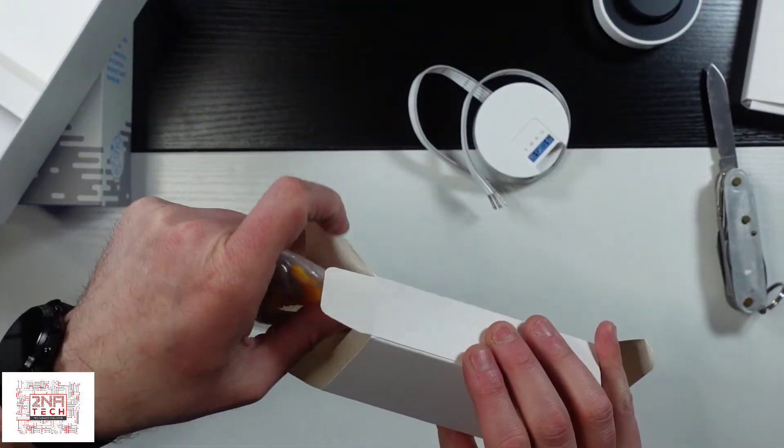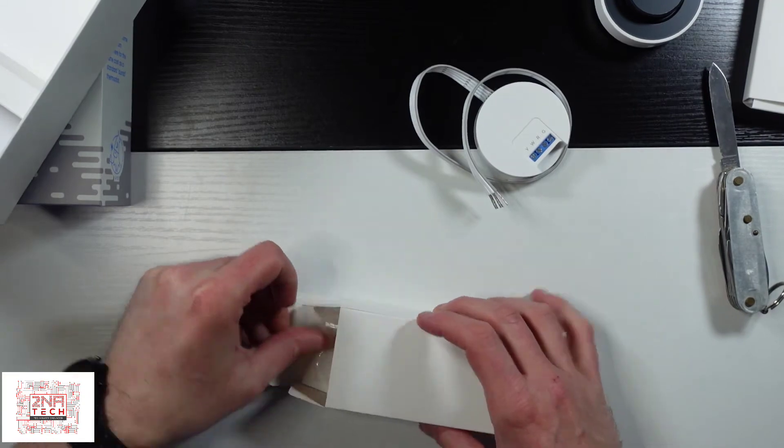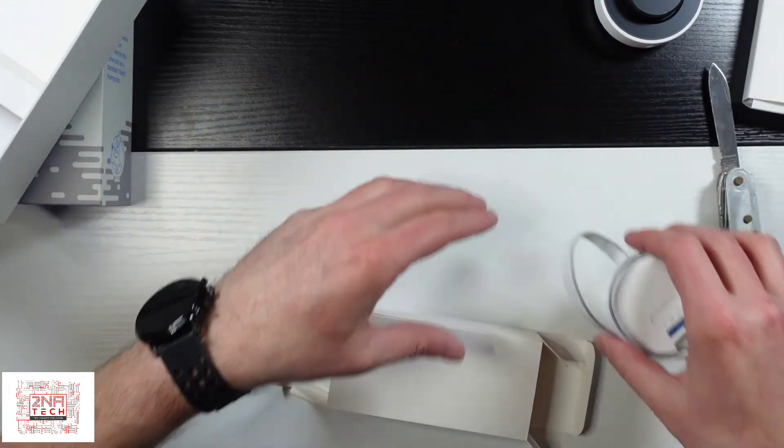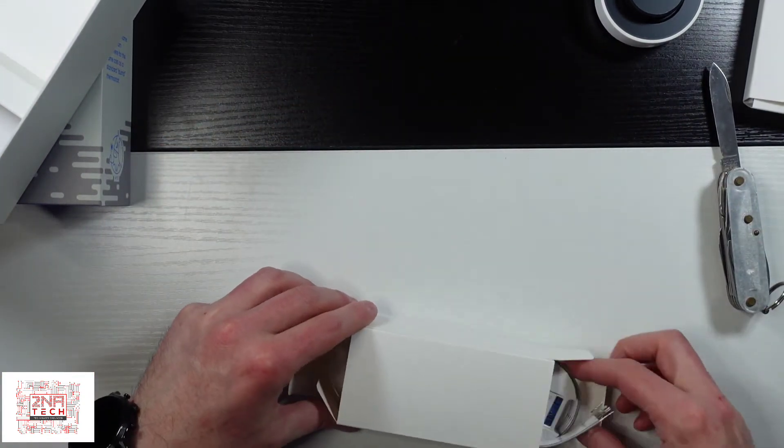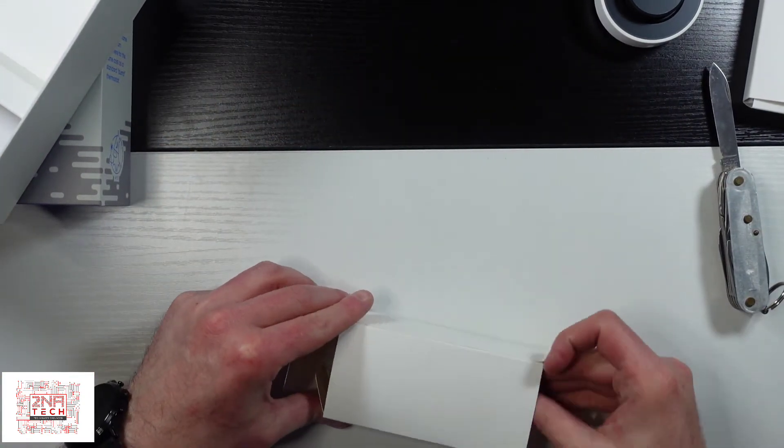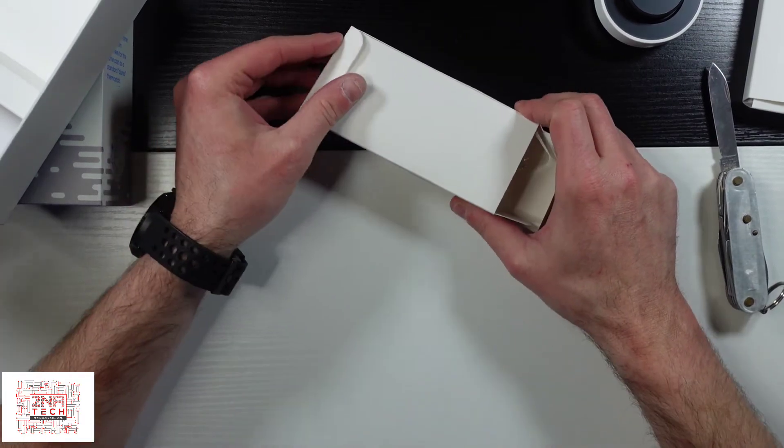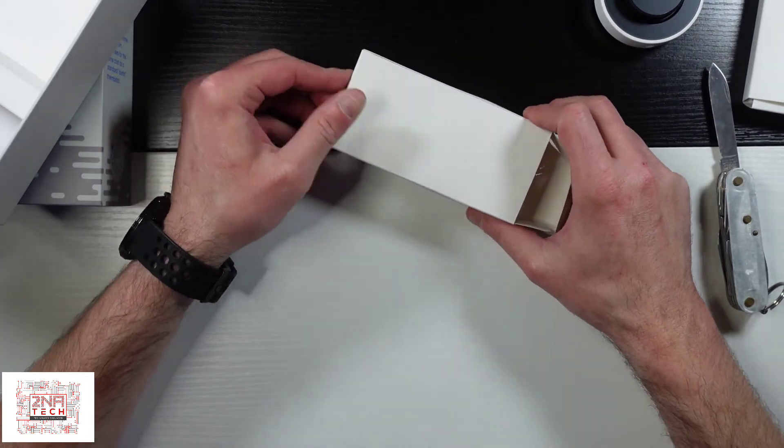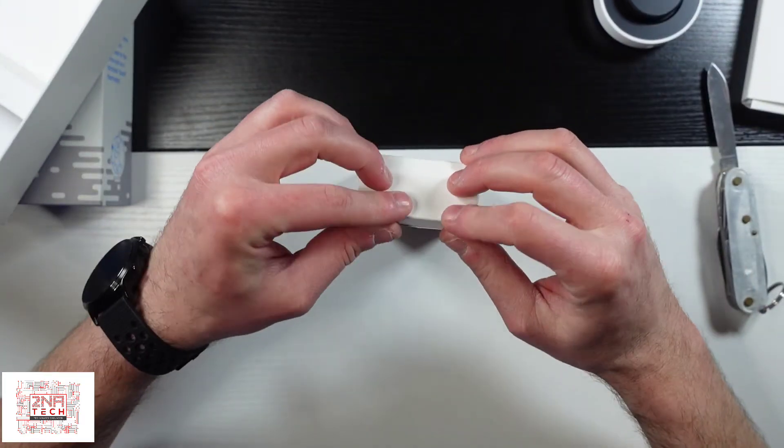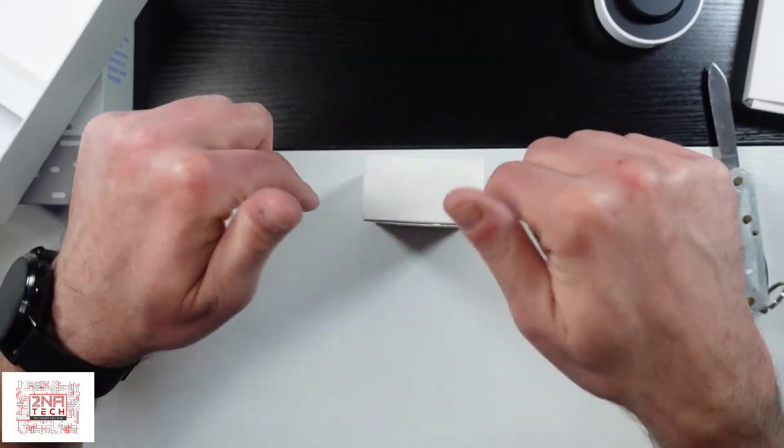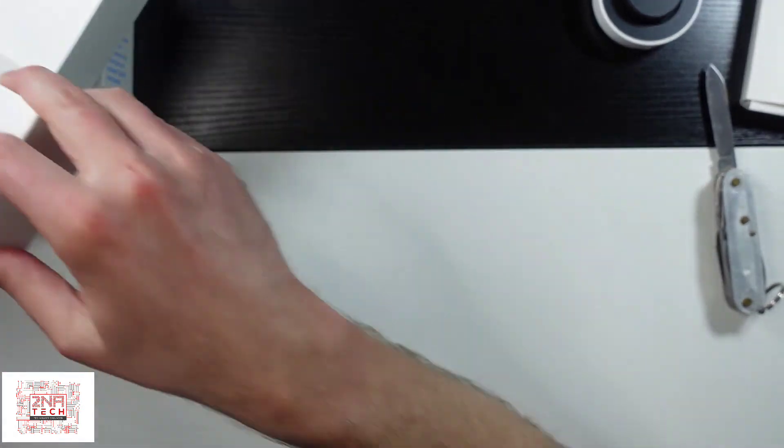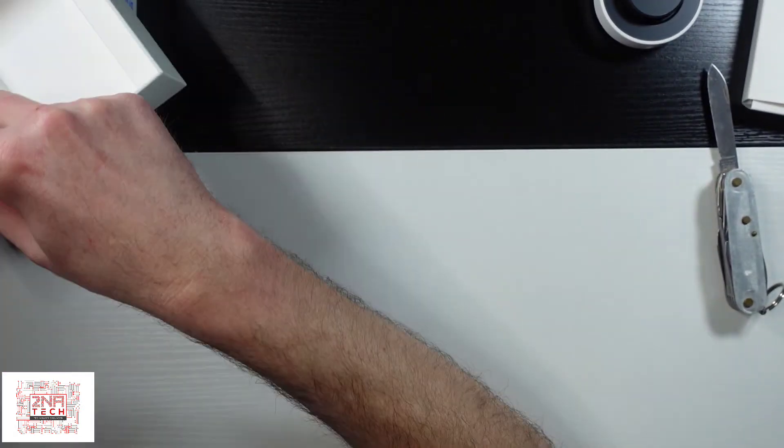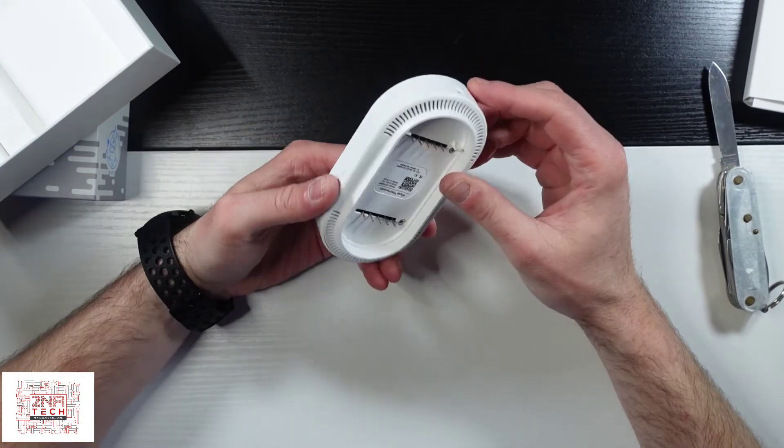So that's a quick unboxing of the Wyze thermostat. It should be interesting to see how it goes. If you guys are interested in having me install it and seeing what it looks like installed and running, put a comment down in the video and let me know what you think. If not, I'll just install it, enjoy it.